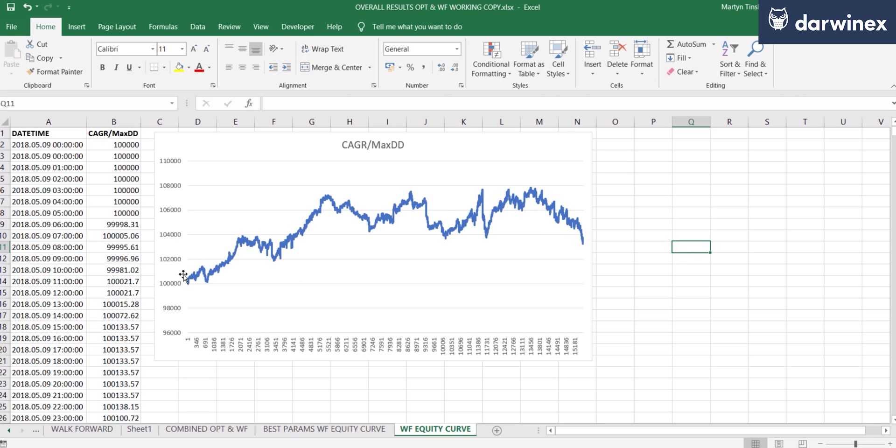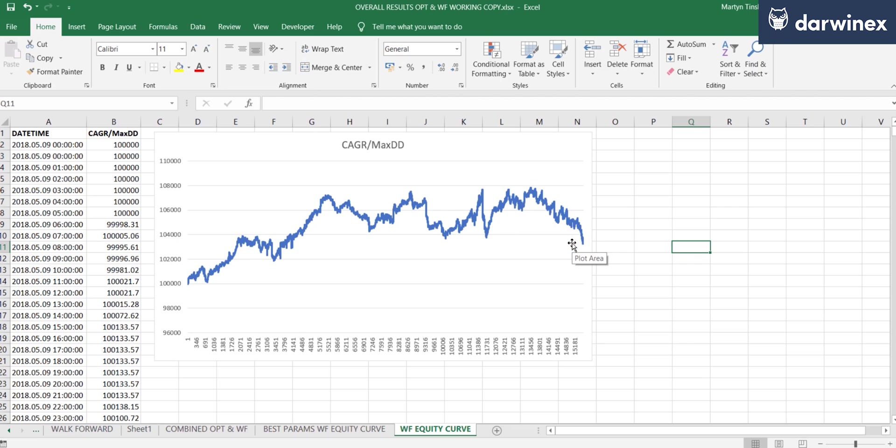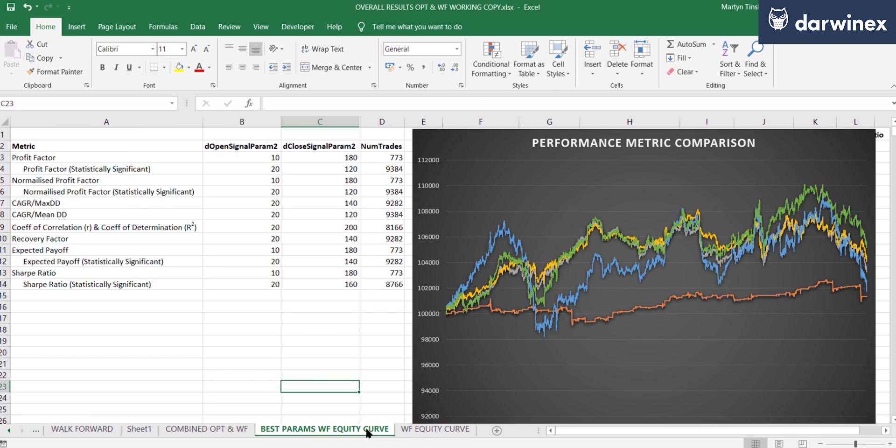So you can see it did very well at the beginning of the walk forward phase, but then just started to tail off towards the end. So we can repeat that exercise for each of the metrics that we're looking at, to see what the equity curve would have looked like for each of them. And again, I've got those results all ready to go. So let me just talk you through these.